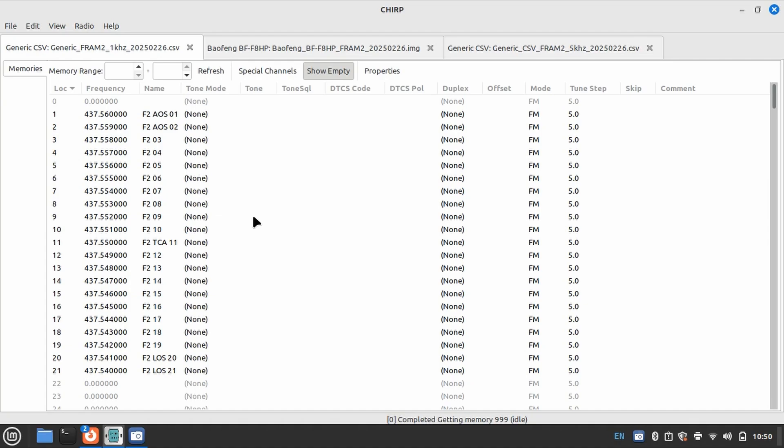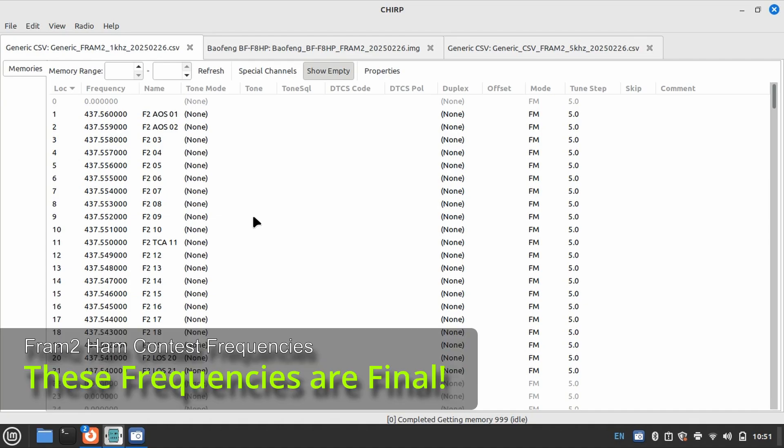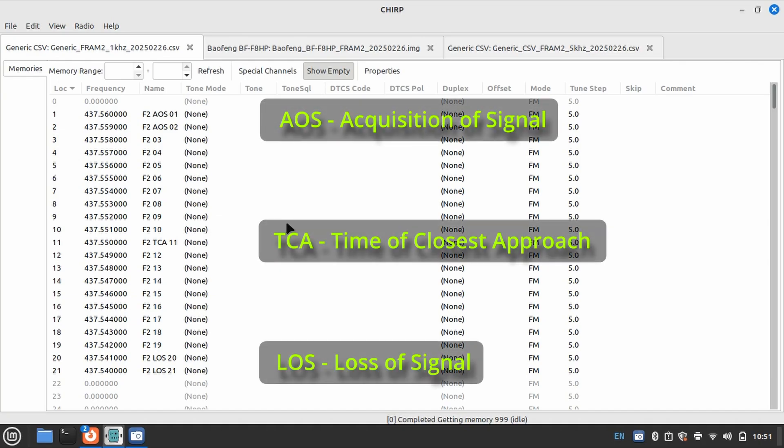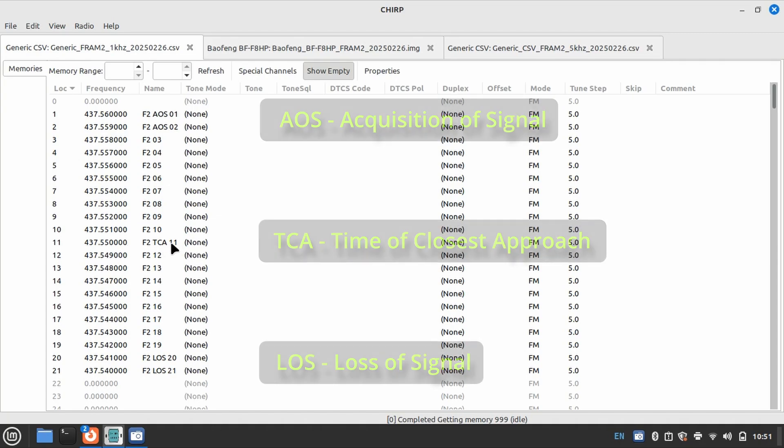If we take a look here, the published frequency for the capsule or for the transmission is 437.550 MHz, and this is what we're calling our center point of the pass or Time of Closest Approach. So this is the point in which the orbiting body is closest to earth.